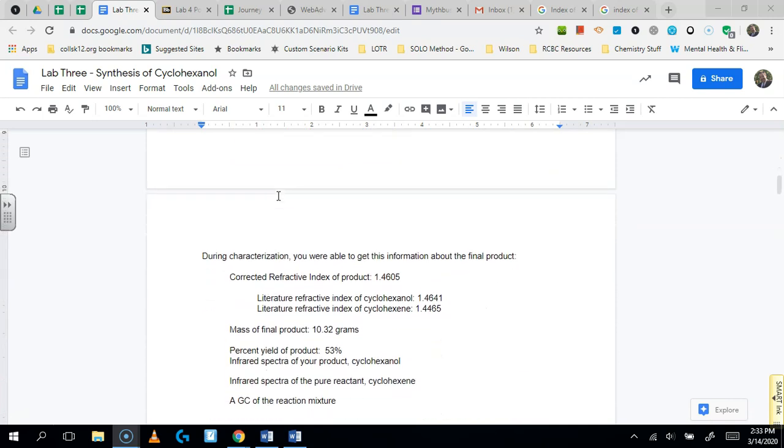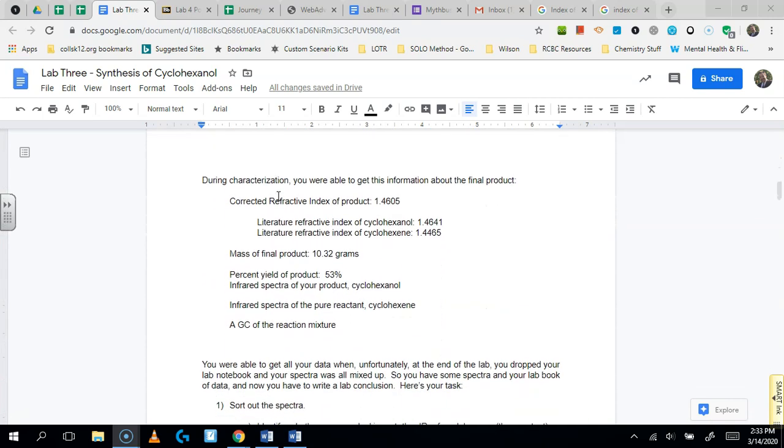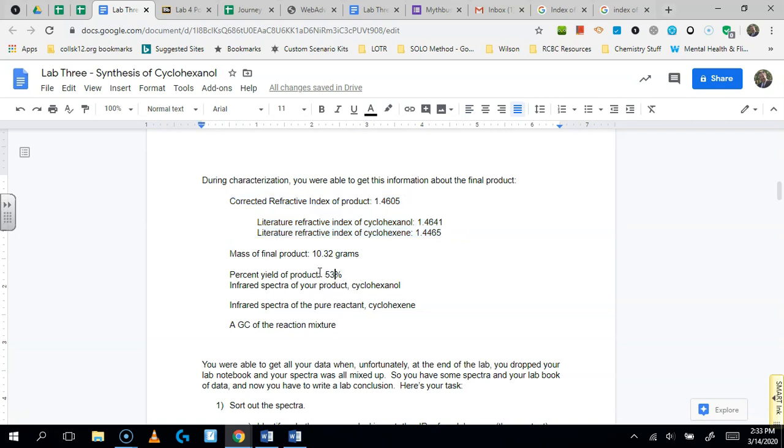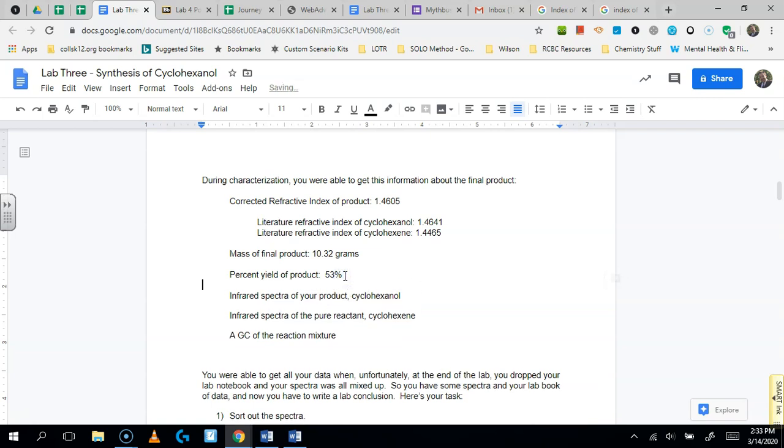And what we have below it is characterization. You have a refractive index here. And then you have a mass. And we did the calculation. You got 53% yield. You've also included the infrared spectra of cyclohexanol. And you did a spectra because you're good responsible students for cyclohexene.